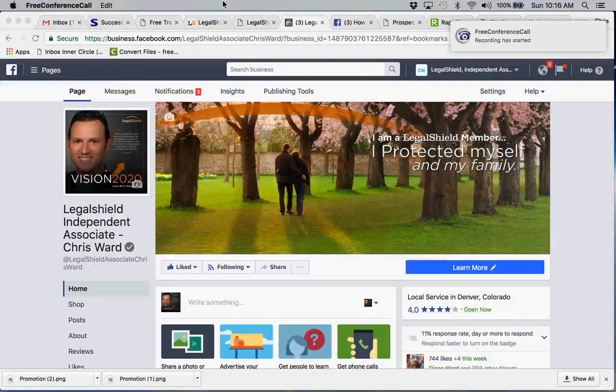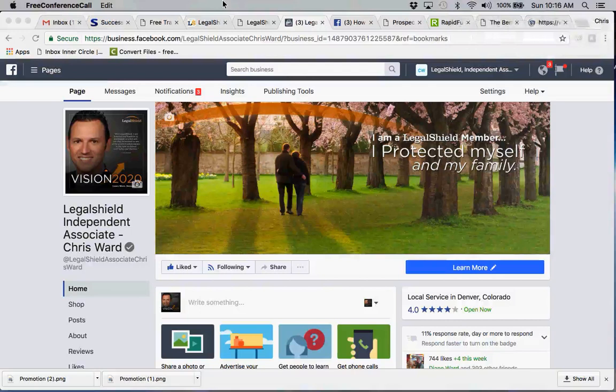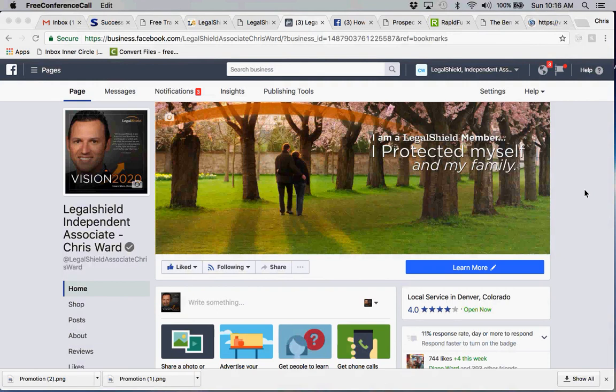Hello LegalShield family, this is Chris Ward coming to you from Denver, Colorado, just to help you out with another way to generate traffic through your Facebook business page. A lot of individuals get hung up right here on their action button.